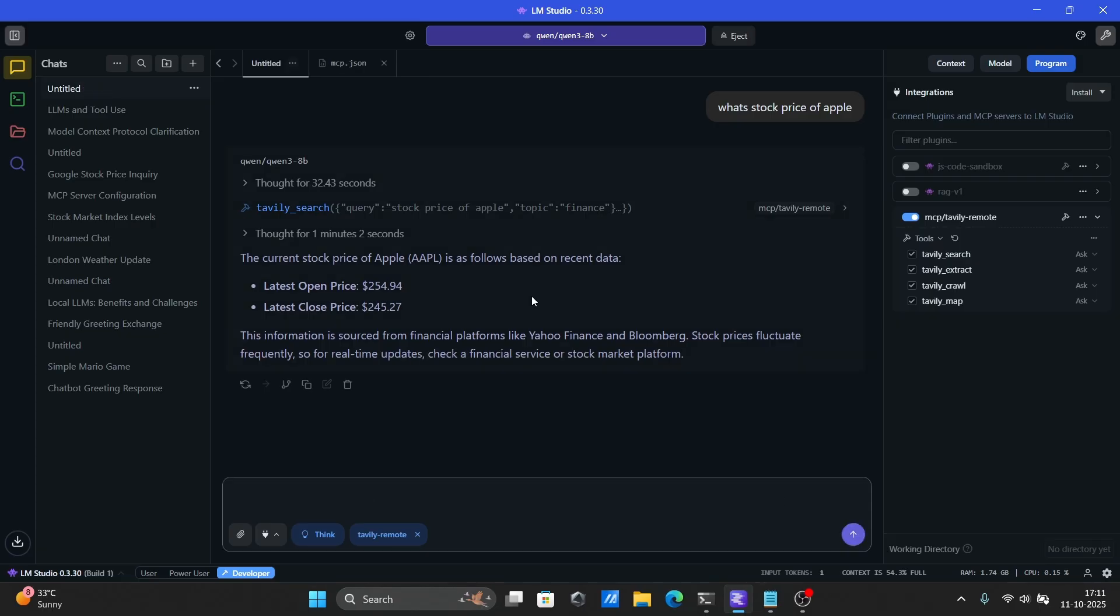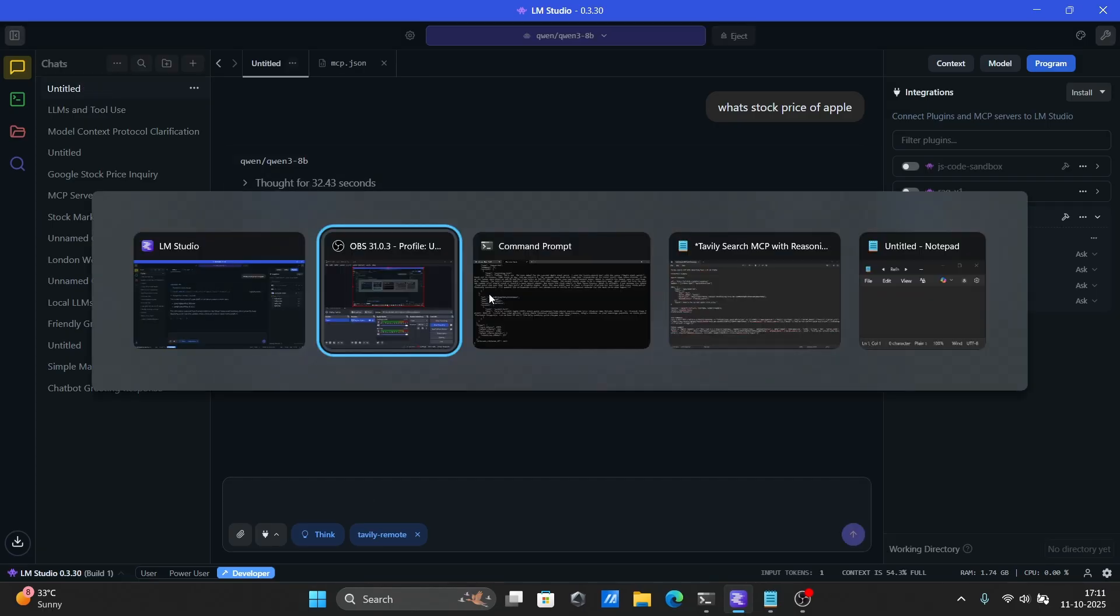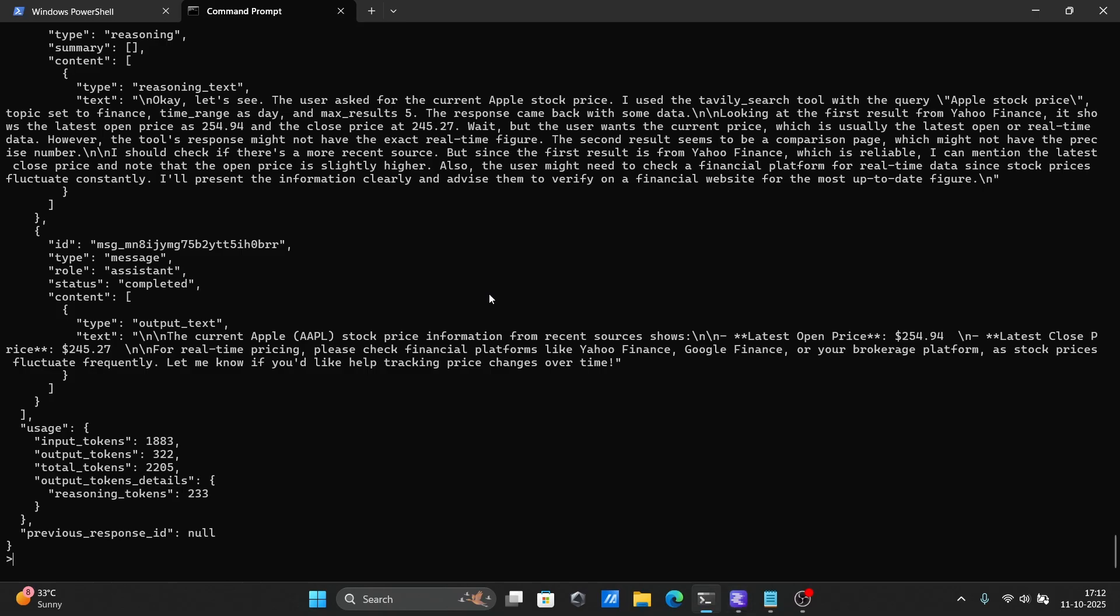Next, let's learn how to start the LM Studio server and use the MCP tools through the new OpenAI Compatible Responses API.